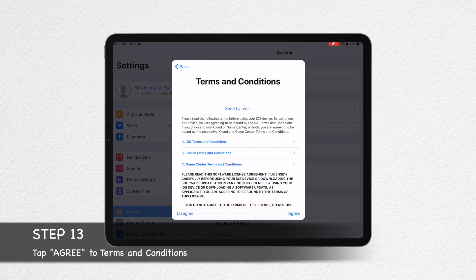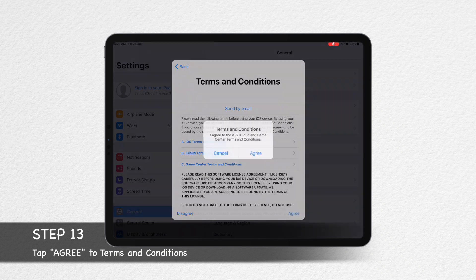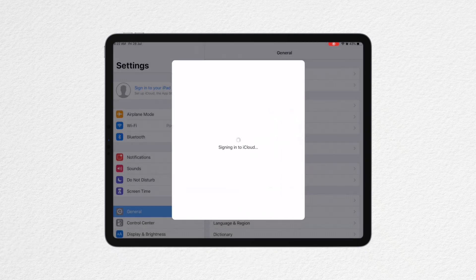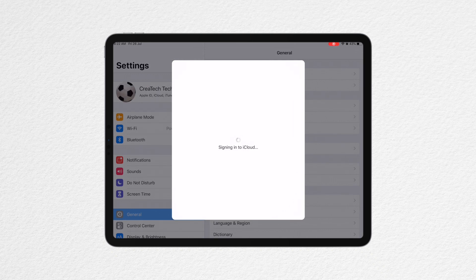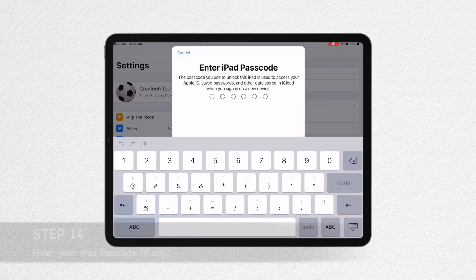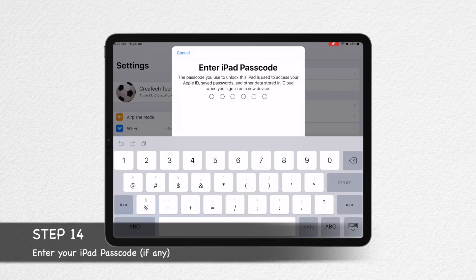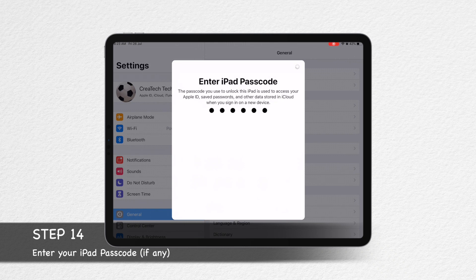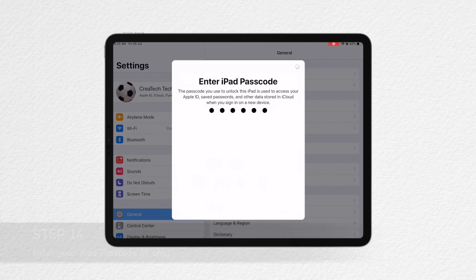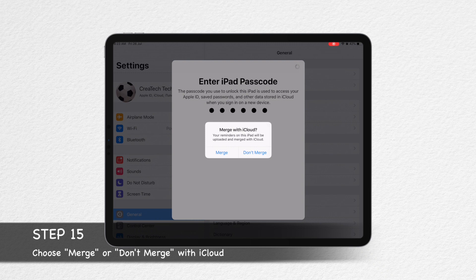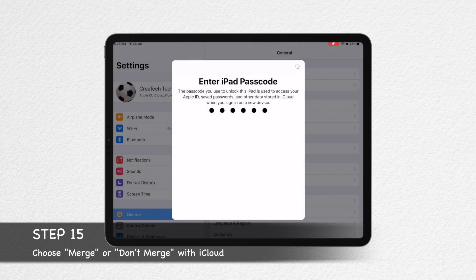Step 13: Agree to Apple's Terms and Conditions. Step 14: Enter the iPad password, if any. And lastly, choose from the option Merge or Don't Merge.